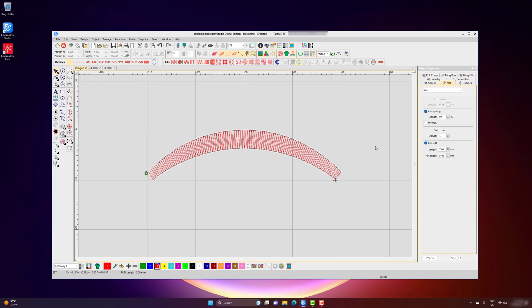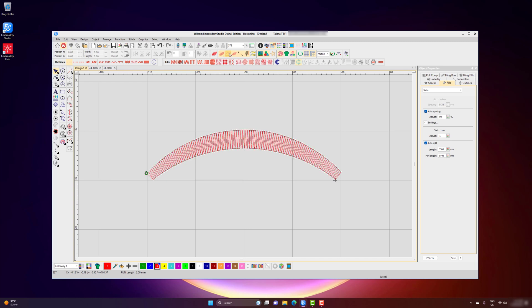While editing, you can change your view options to either show or not show your outlines, show or not show your stitches, and also your stitch penetrations. I like to leave them all on because I want to see the object outline, the stitches, and the stitch penetrations, because it helps me better understand my design.